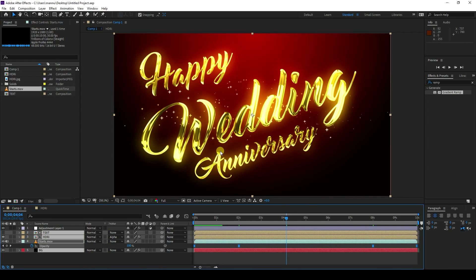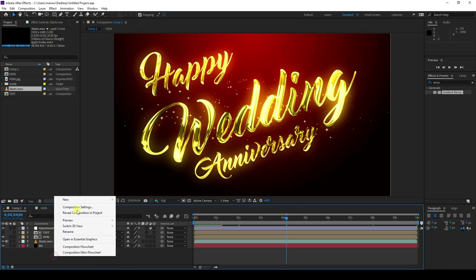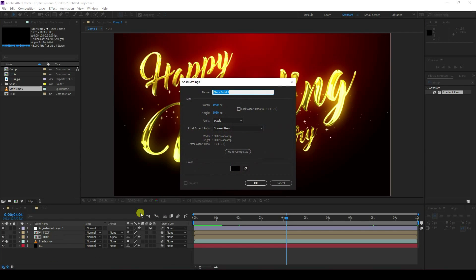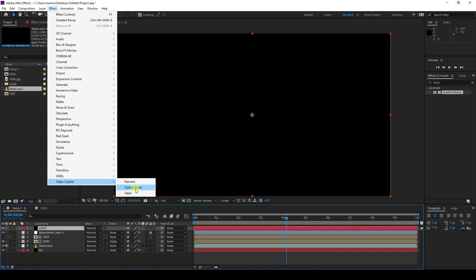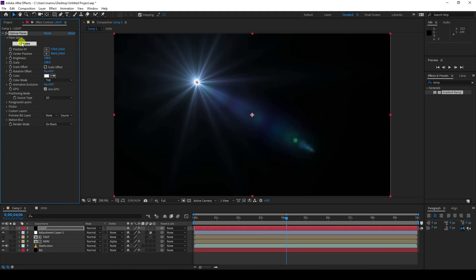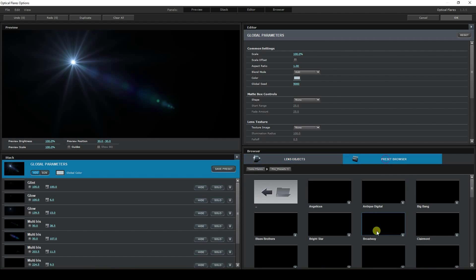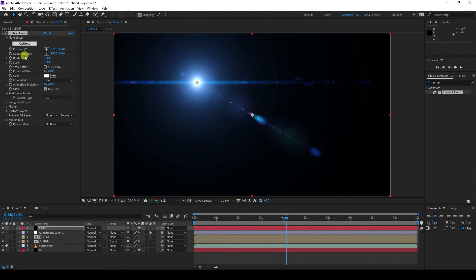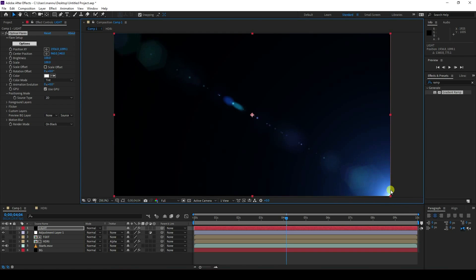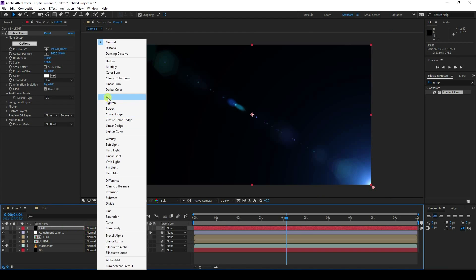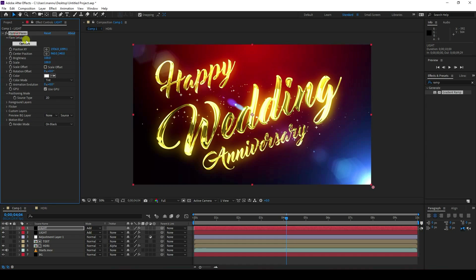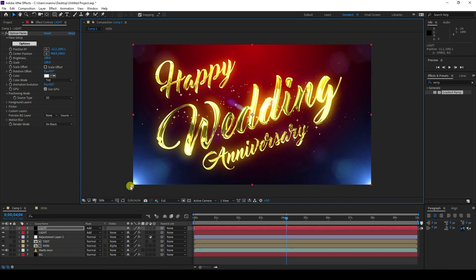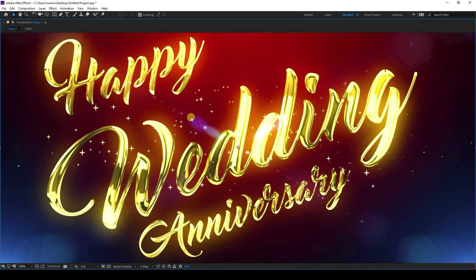Finally, I'll apply an Optical Flare light effect. Create a new solid layer for the light and press OK. Apply Optical Flares on it and go to the options to choose any preset you like. Set the layer blend mode to Add and duplicate this light layer with Ctrl+D, placing the duplicate on the left side. That's my beautiful final title effect.